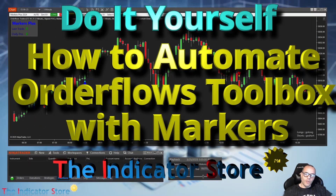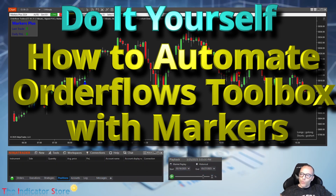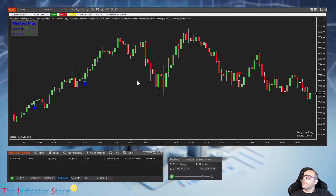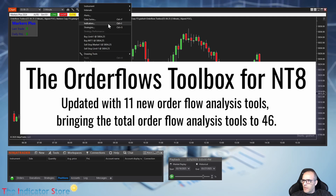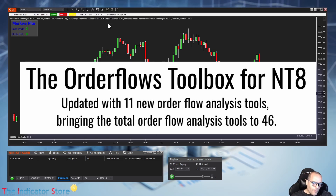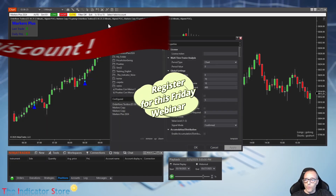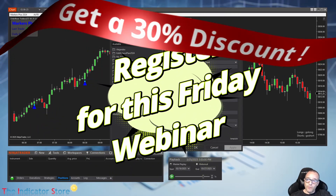Hello everyone, welcome to a new video of the Indicator Store, the 'Do It Yourself' series. Here we are going to explain how to automate the new Order Flows indicator by Mike. This is the Order Flows Toolbox — for more info about this indicator, I suggest watching the documents. We also have a webinar this week, so you can register on the link in the description.